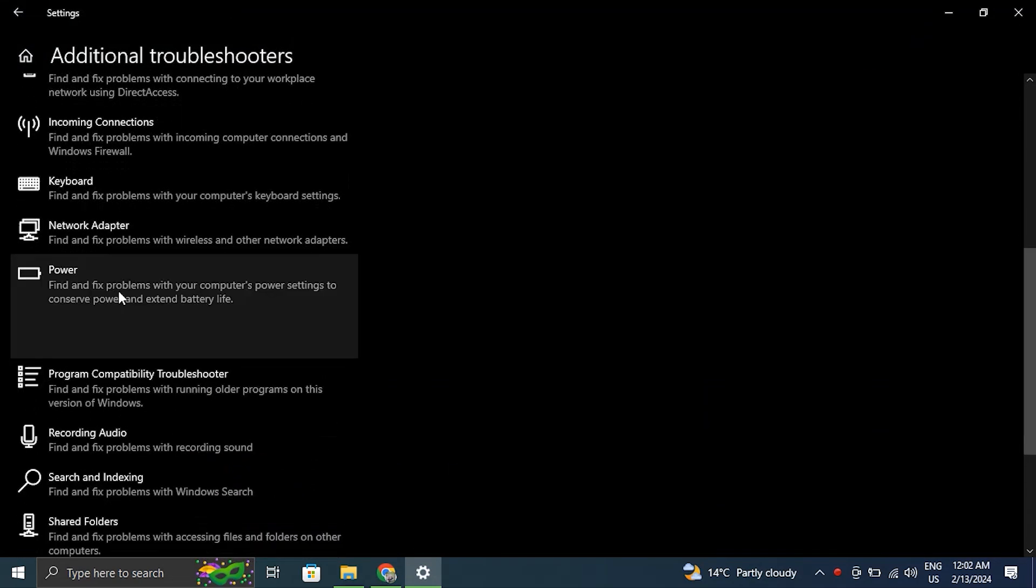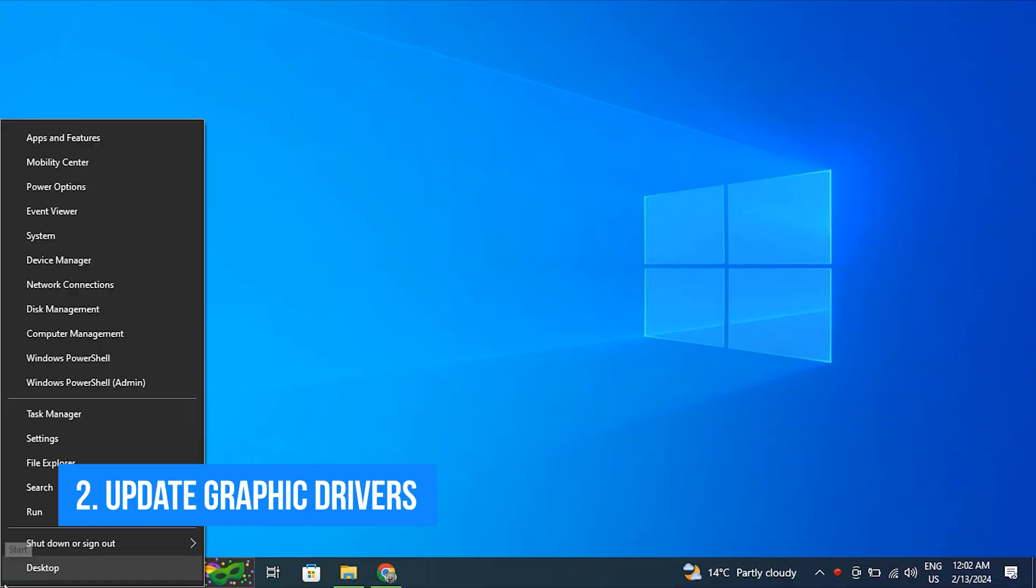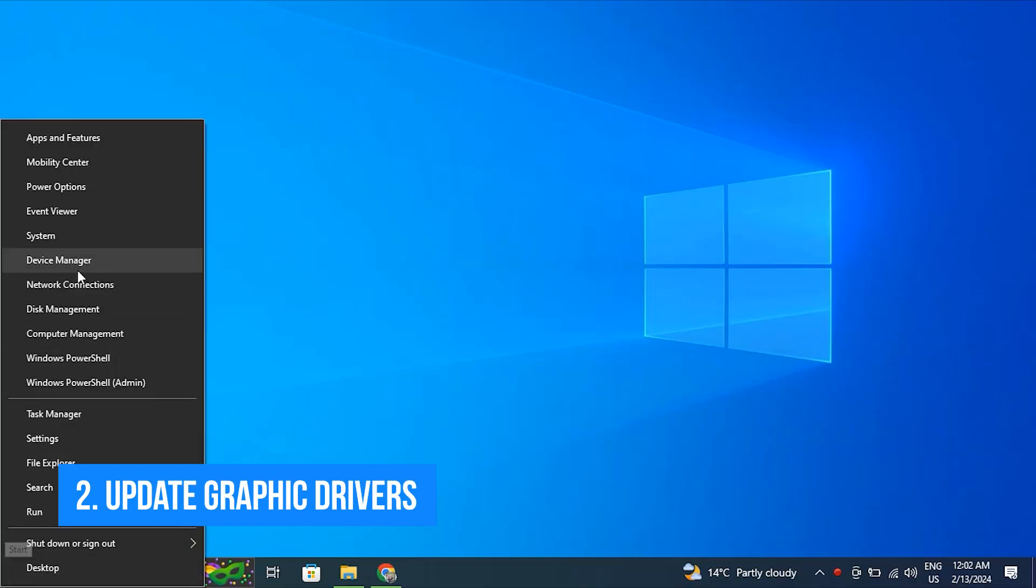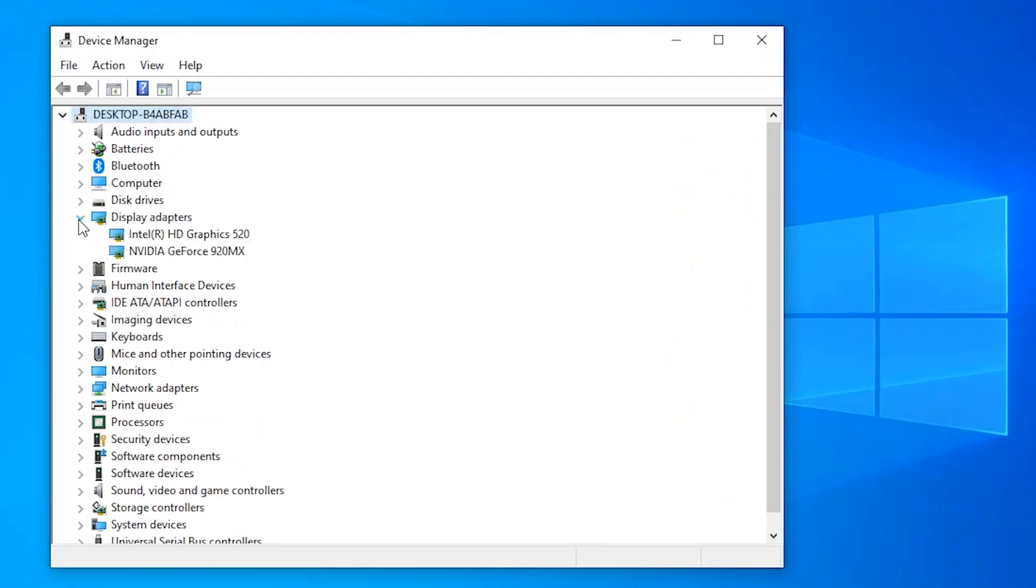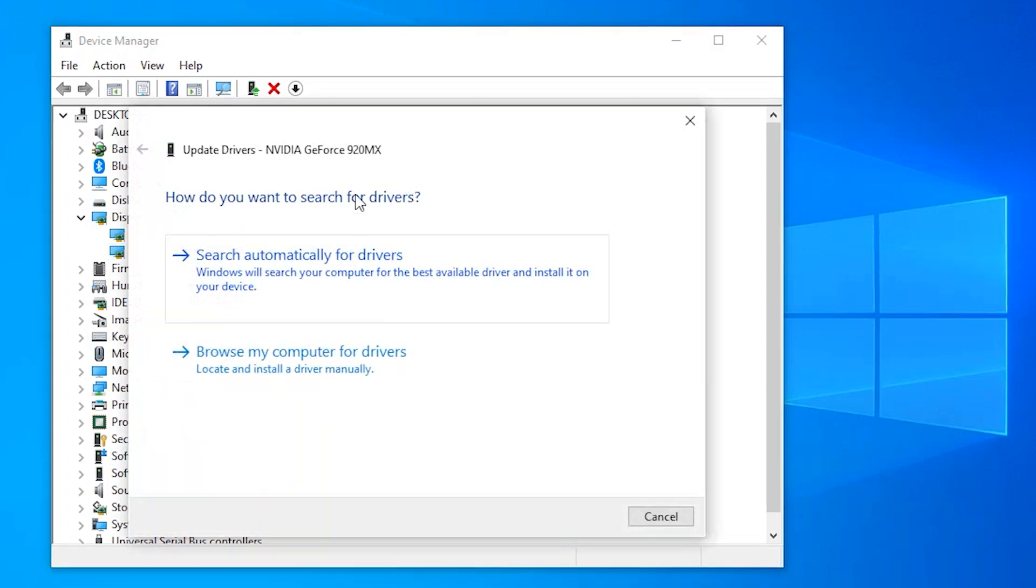Number two: Update the graphic drivers. Outdated graphic drivers can also cause this issue, for example with the adaptive brightness not working problem.